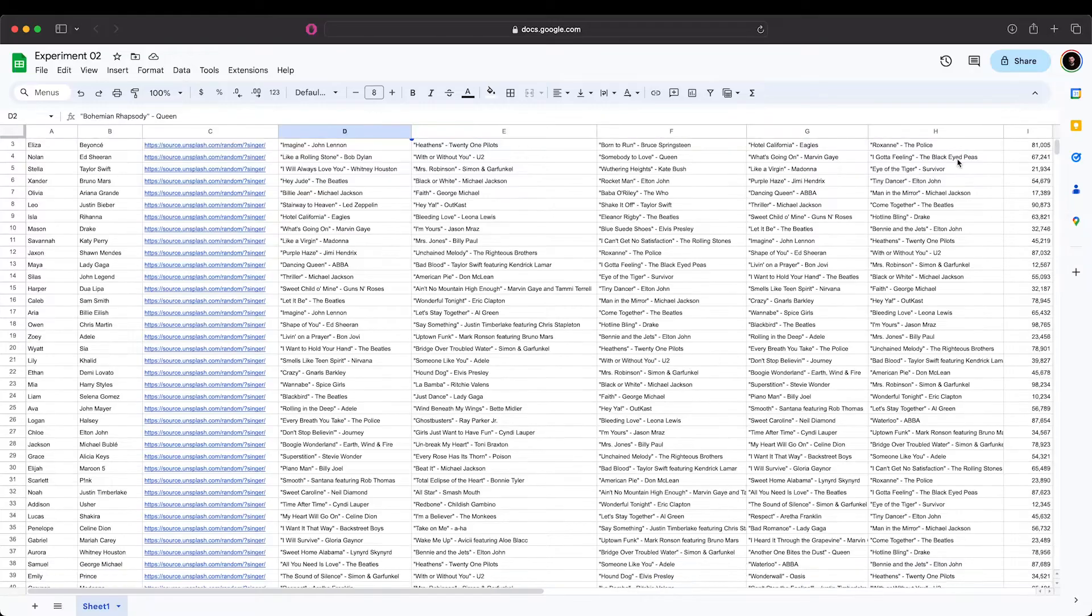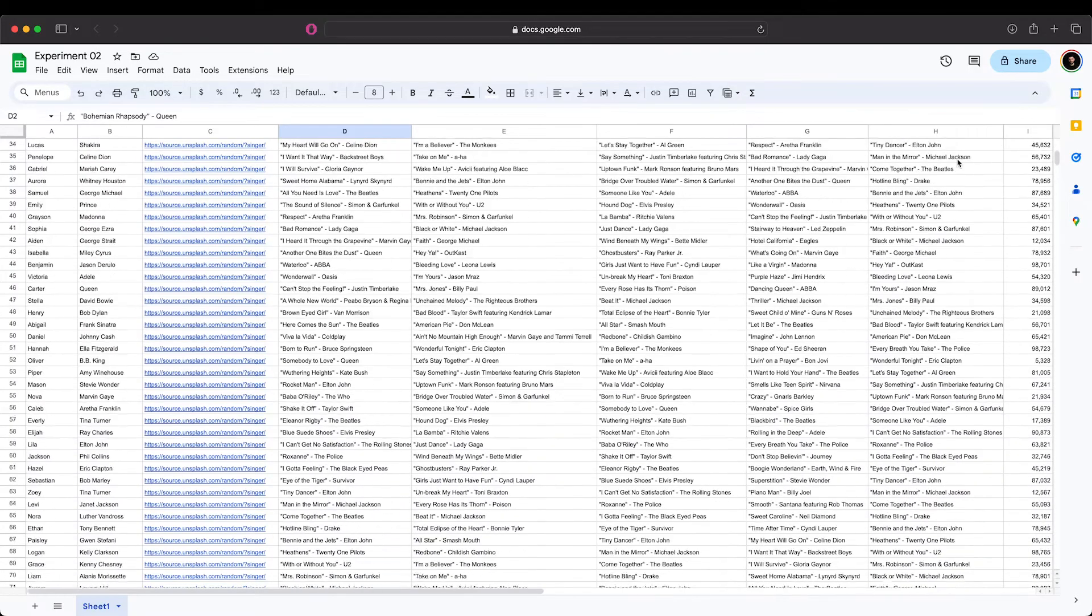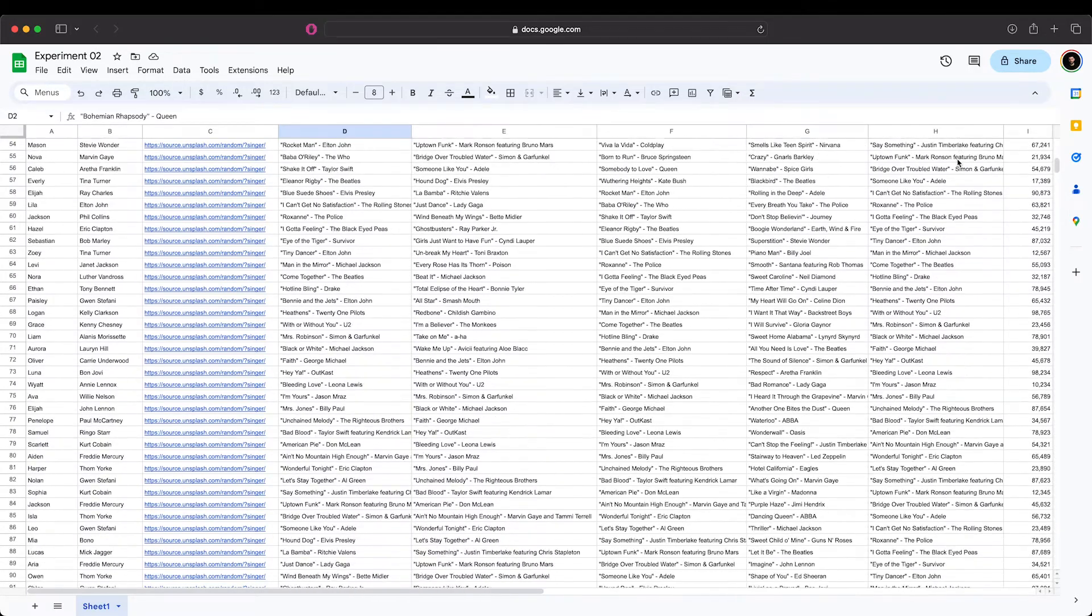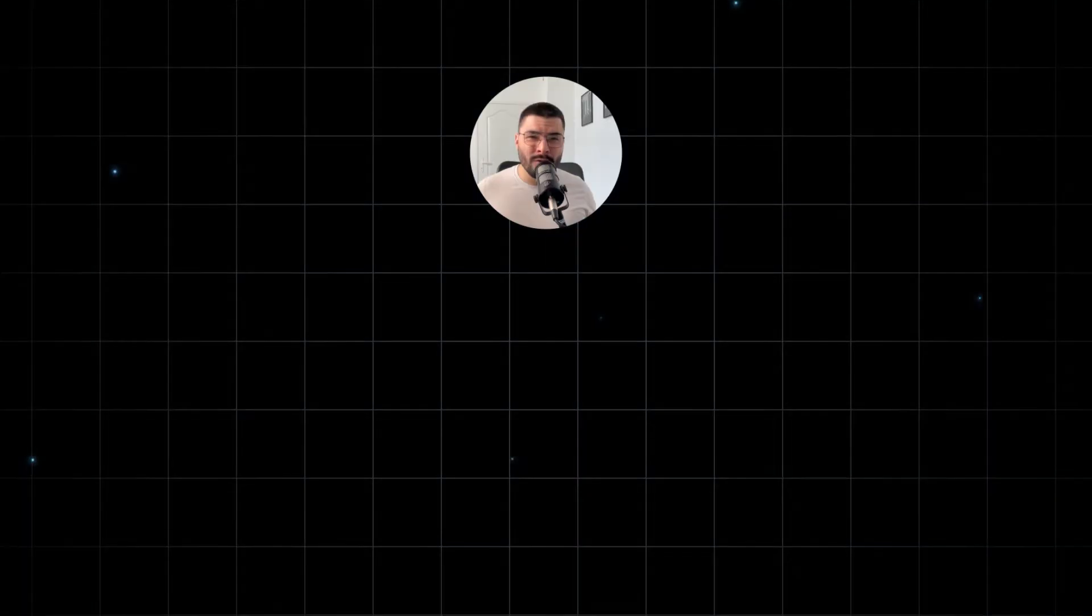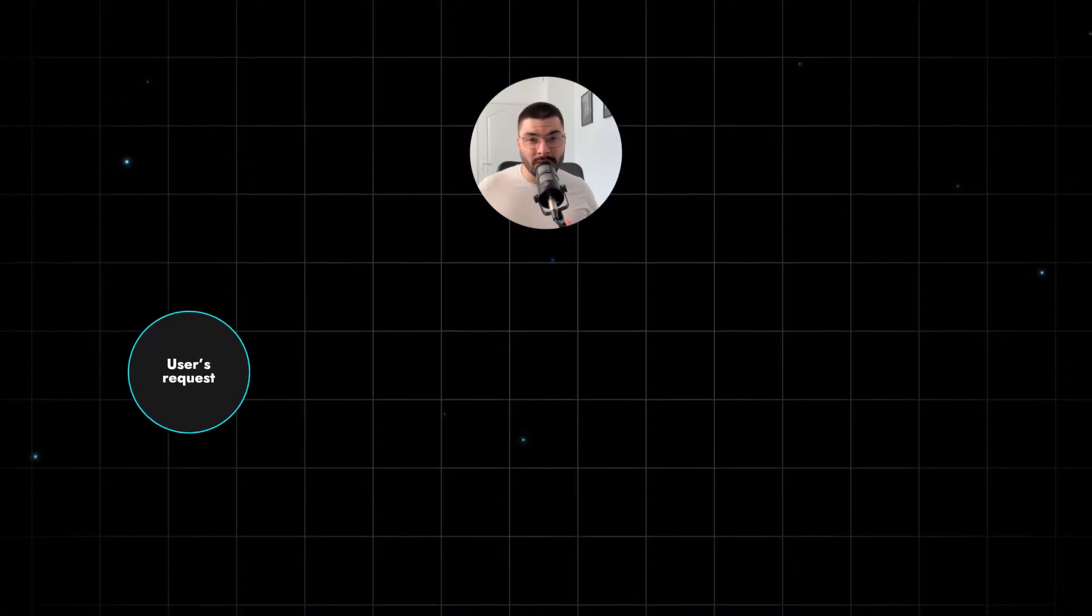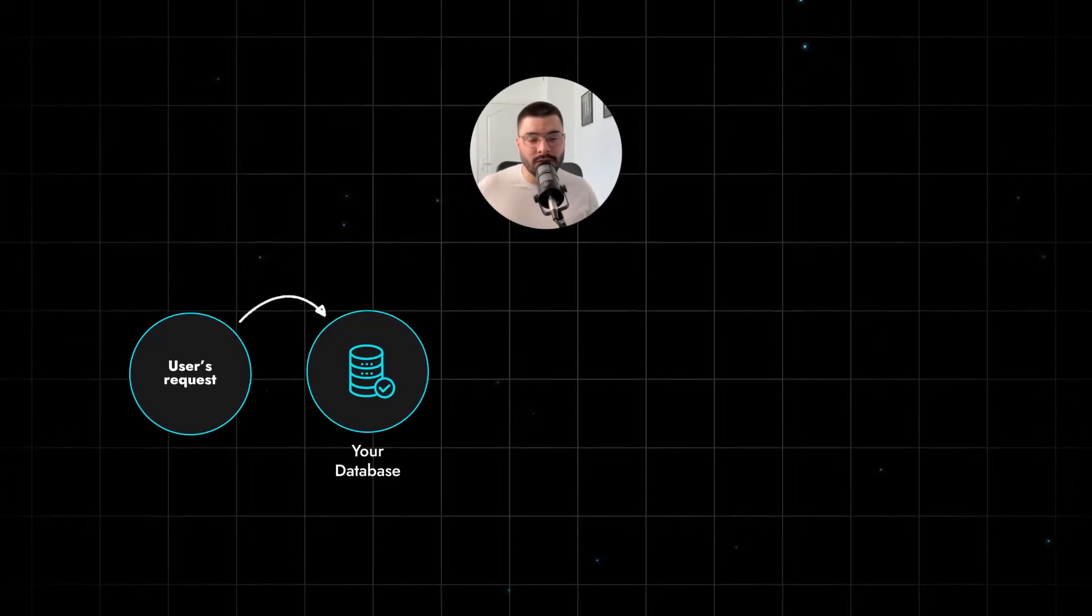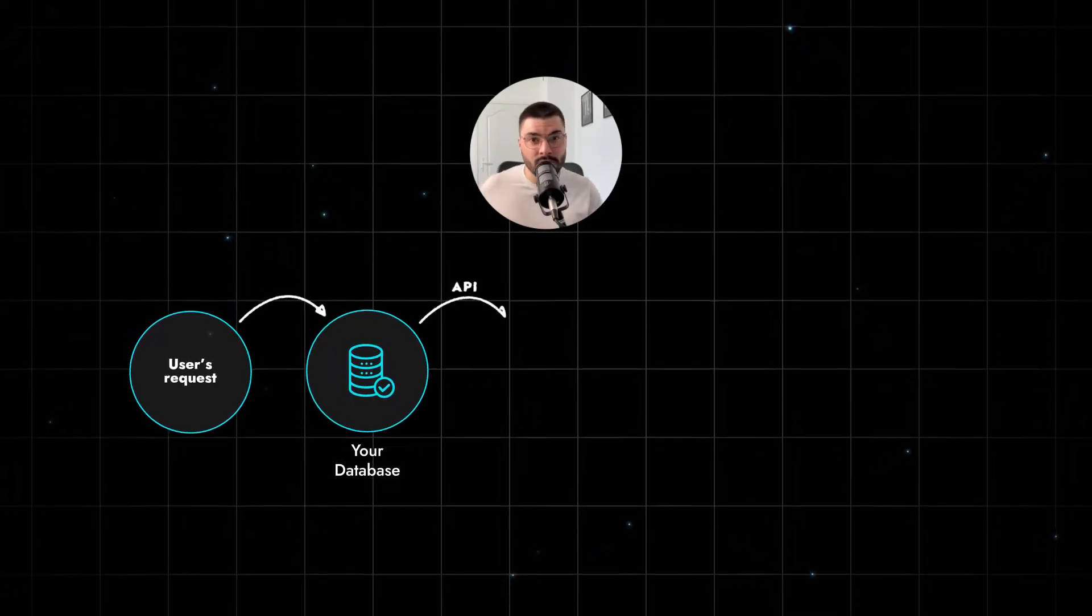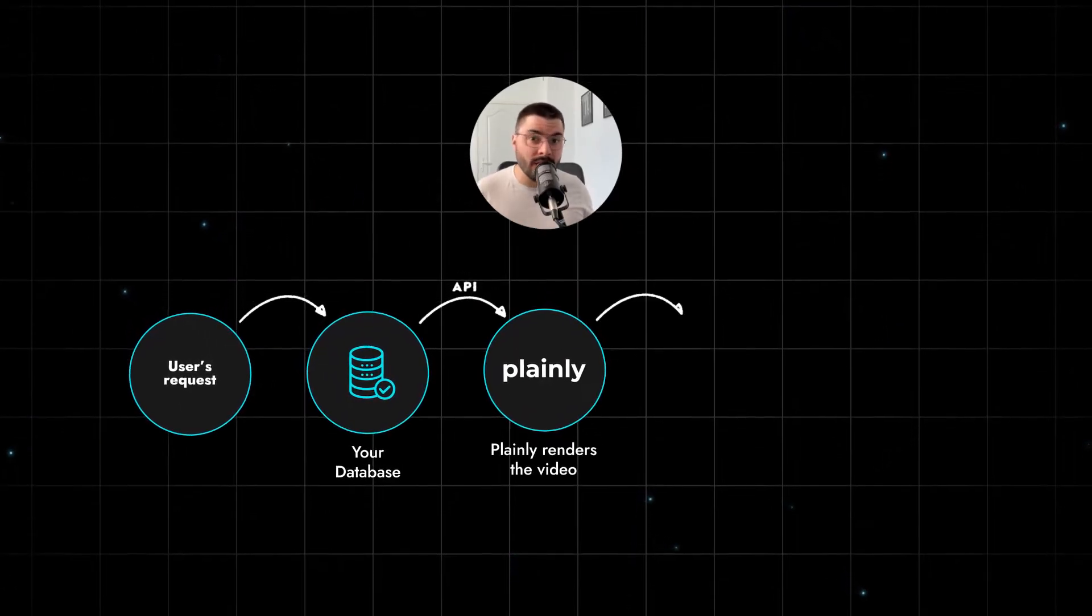First option is to pull all data into a CSV file and just batch render video for every user. Second option is API based. Basically you're going to create an integration between Plainly and your database or software using Plainly API.